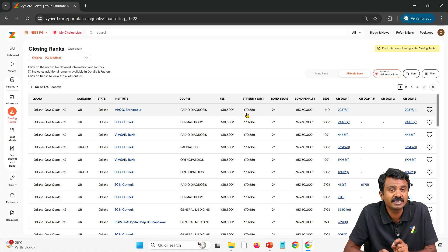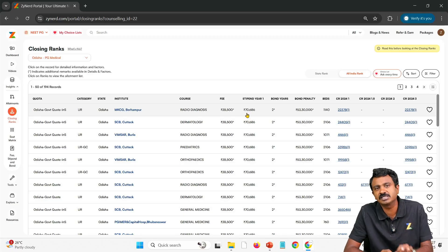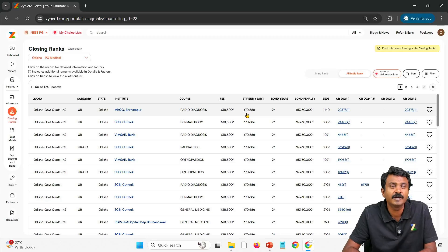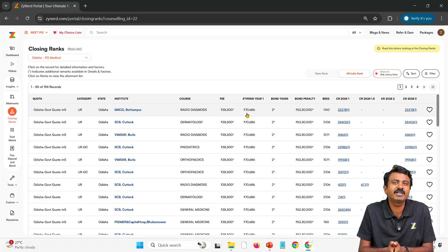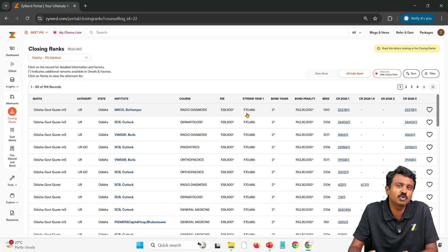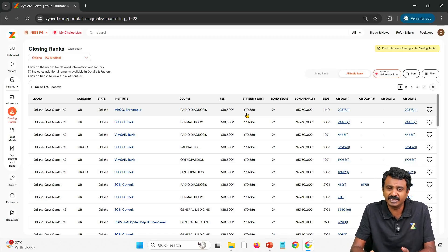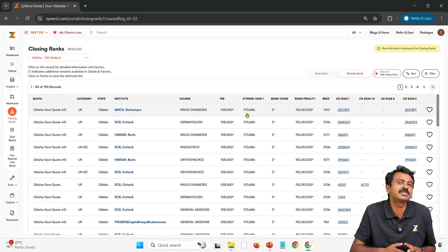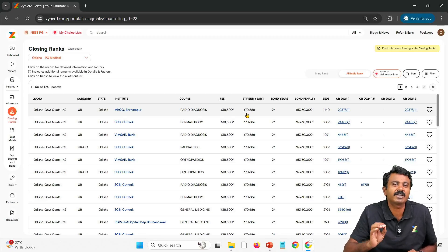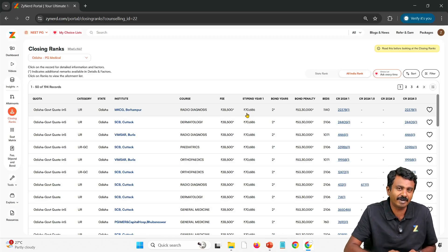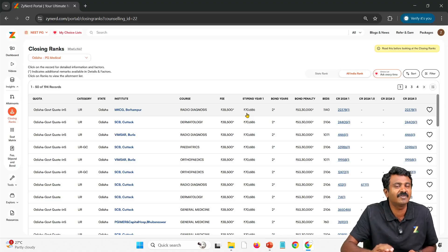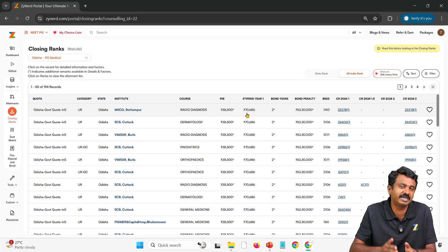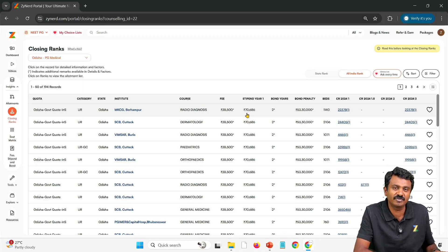Don't miss out even a bit of information — get the rank and the justified seat that your rank deserves with as much information as possible. It will be made simpler if you use Zynerd or any other resource. Such differences — where a pre-clinical seat is getting a higher stipend — should raise a question. Come back to Zynerd and ask why, and we will give you the answer. If the situation continues into 2025, we will update that information as well.